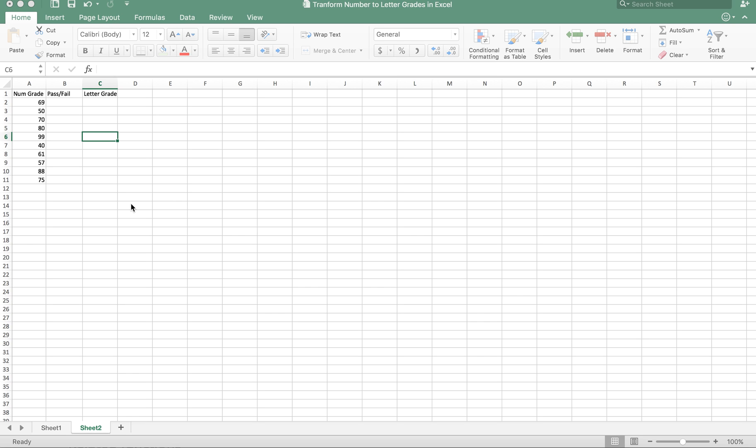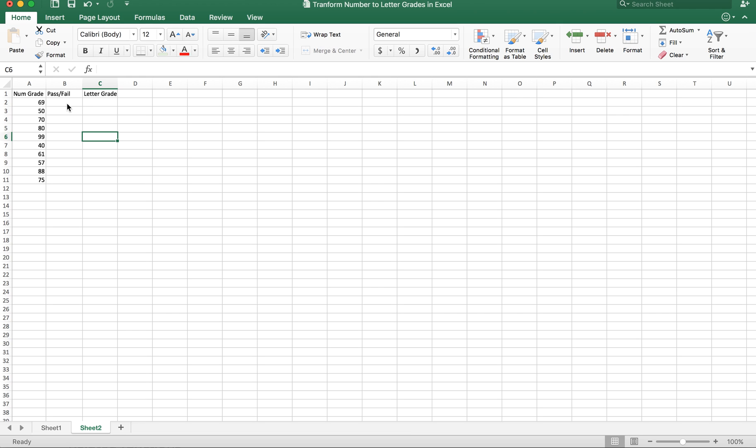Assume I have numeric grades with different grade values. For example, the first student has a grade of 69, second is 50, third is 70, and so on. Now I want to quickly determine which student will pass and which student will fail.